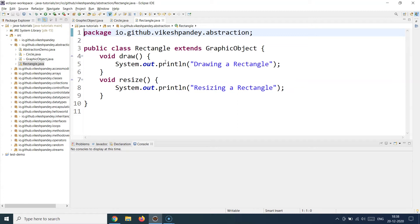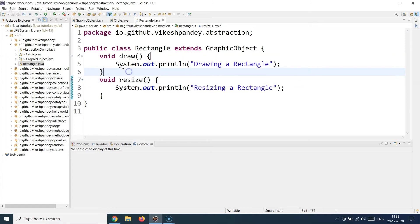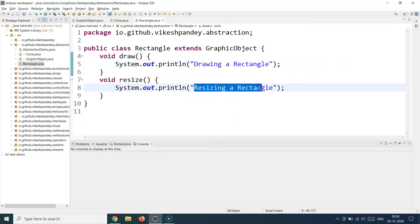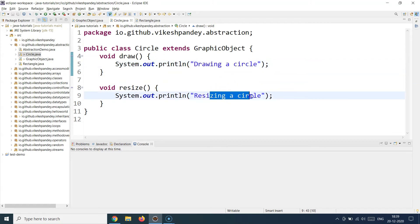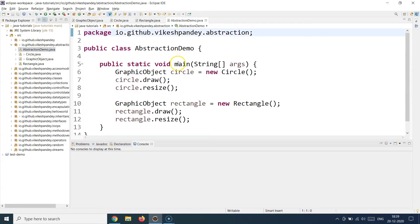A parent class can have multiple children, so `Rectangle` also extends `GraphicObject` and provides its own implementation of `draw` and `resize`. The way you draw and resize a rectangle is different from drawing or resizing a circle. Here I'm just printing system output messages — 'drawing a rectangle', 'resizing a rectangle' — to demonstrate the concept. So one abstract class `GraphicObject` is the parent, with two children, `Circle` and `Rectangle`, both providing implementations of the abstract methods.